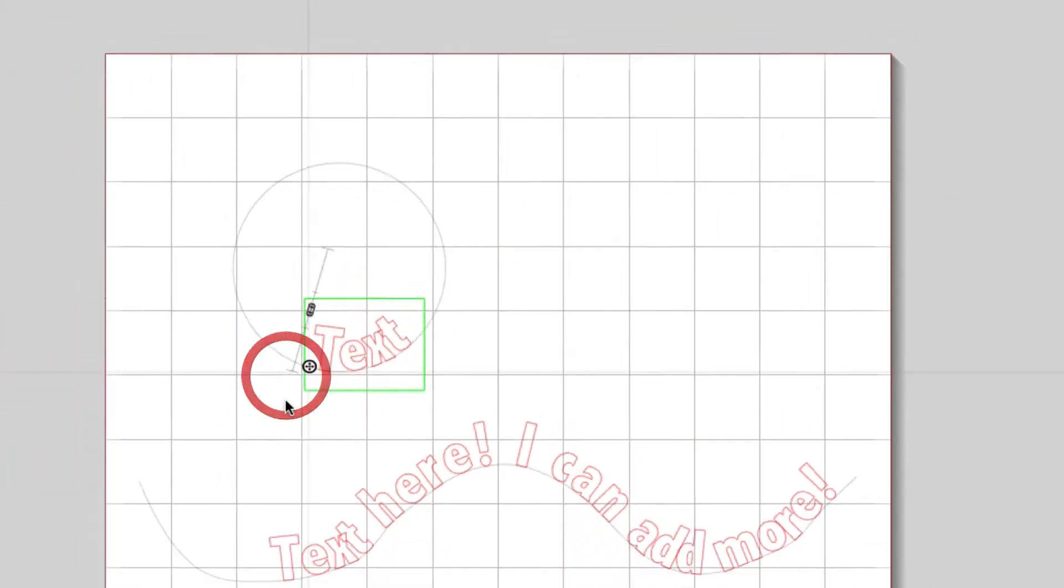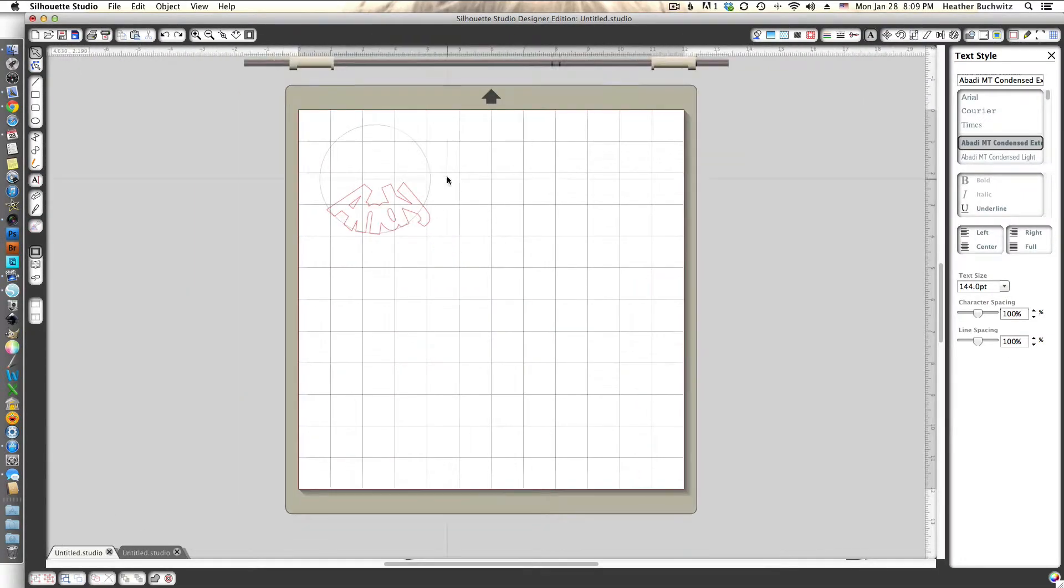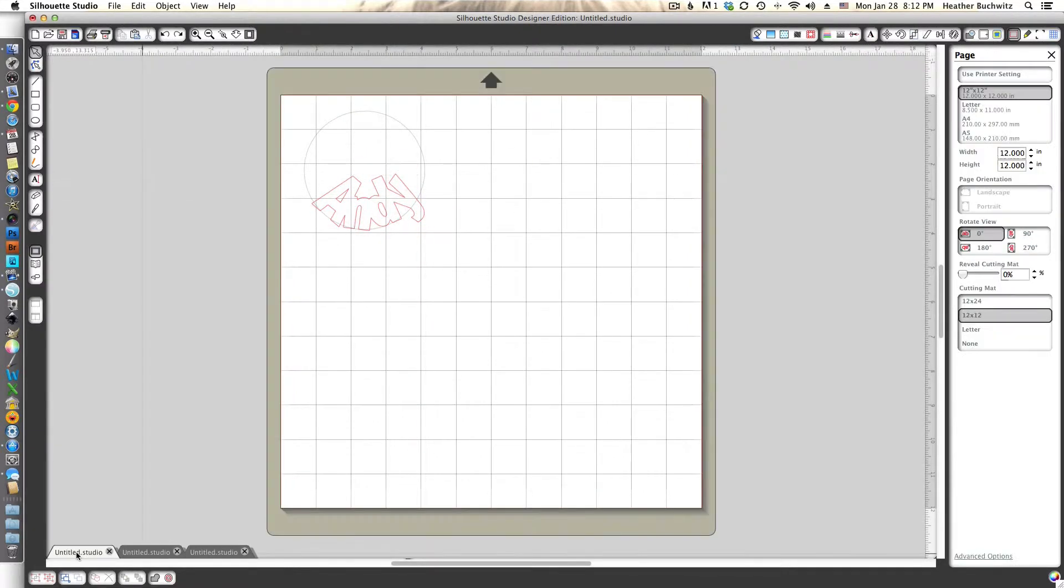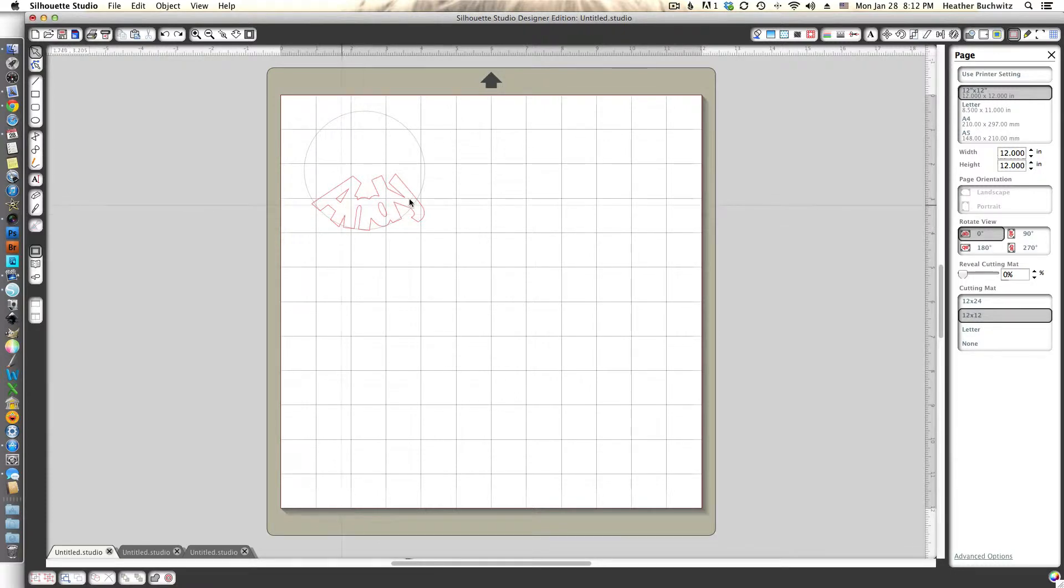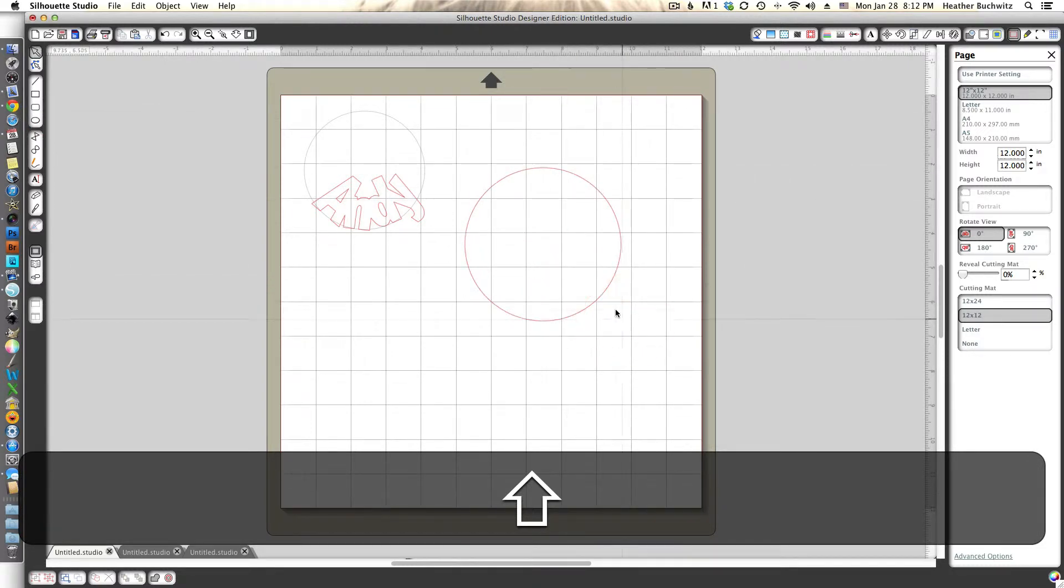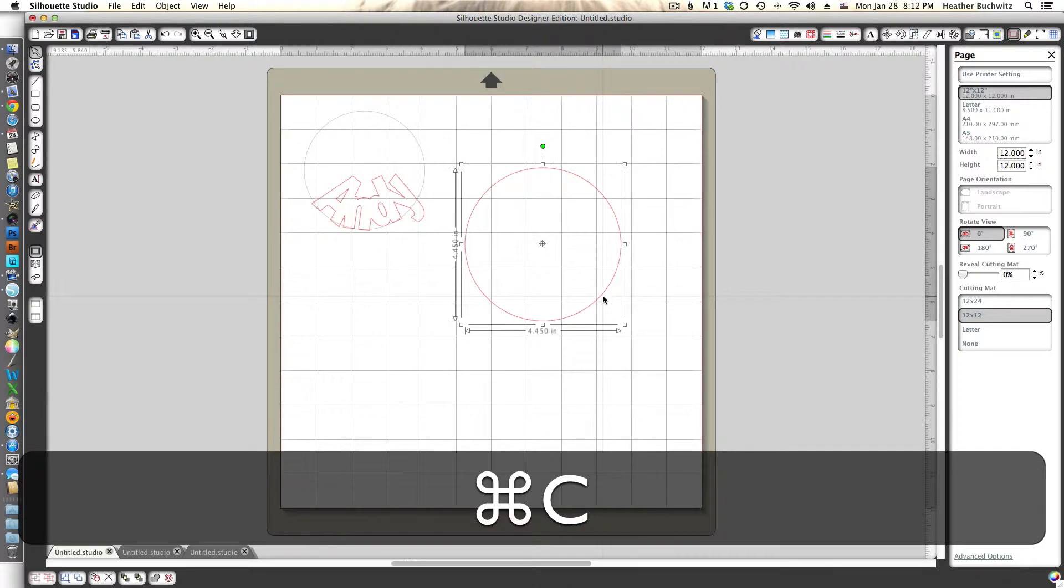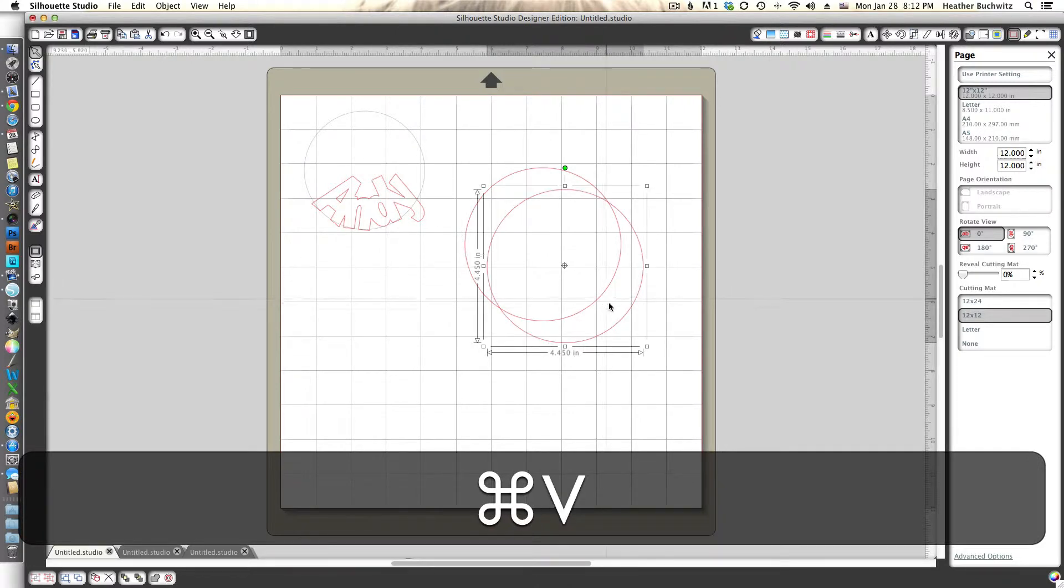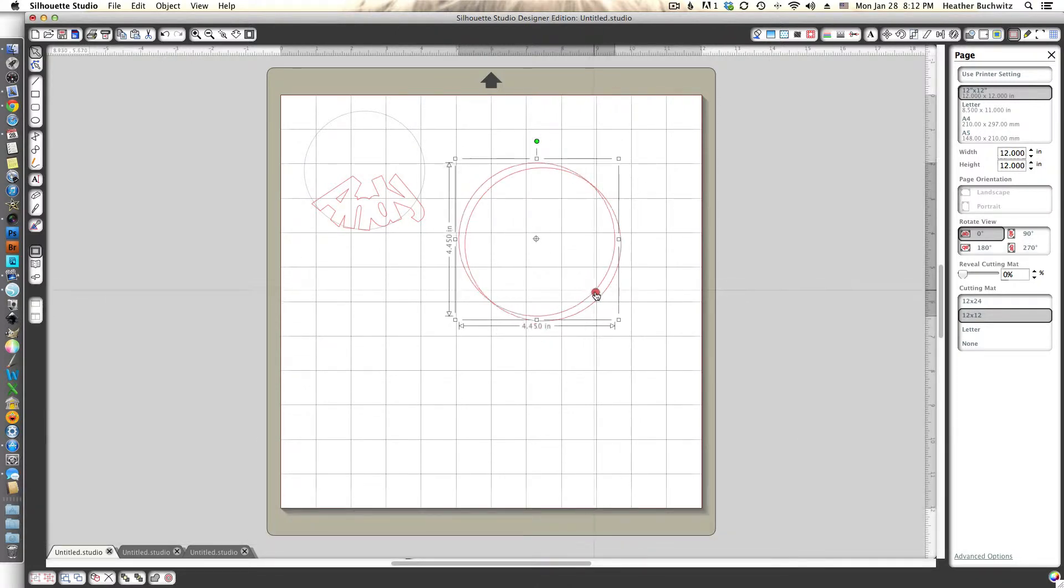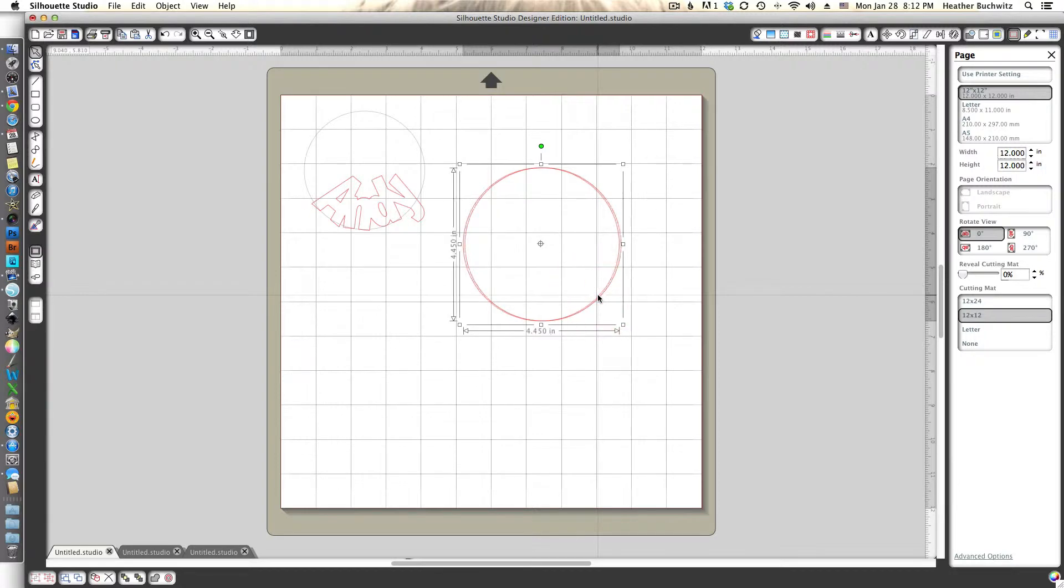That's kind of fun to play around with. I made one of my son's name and then I welded it. Again, what cuts is just this word Andy, not the circle around it. So if you did want the circle to cut, my suggestion would be to draw your circle and then copy it and paste it in place.